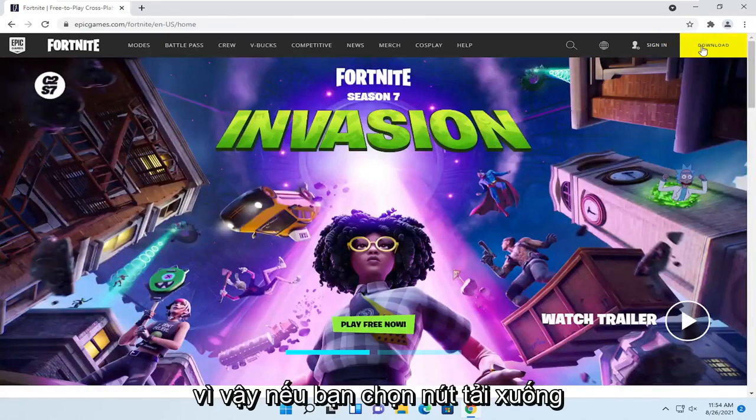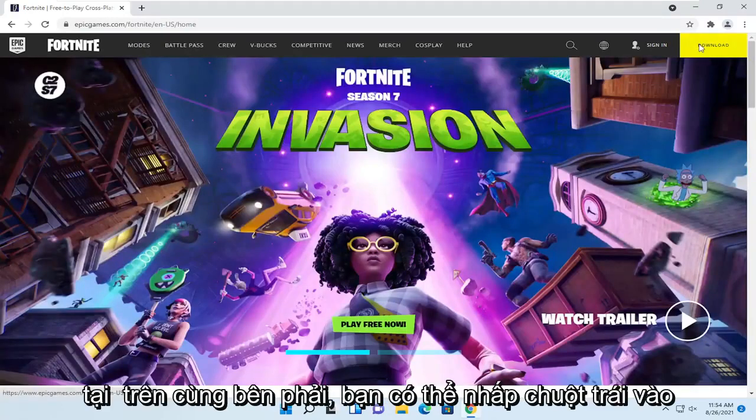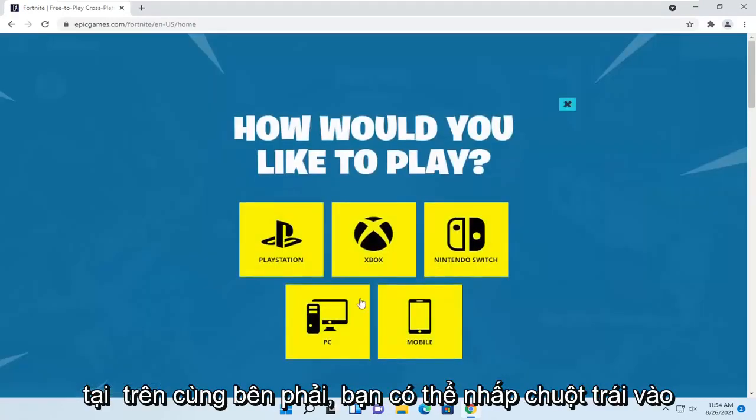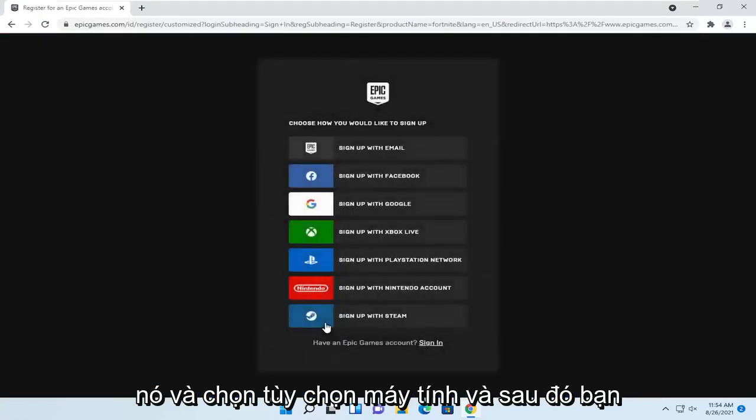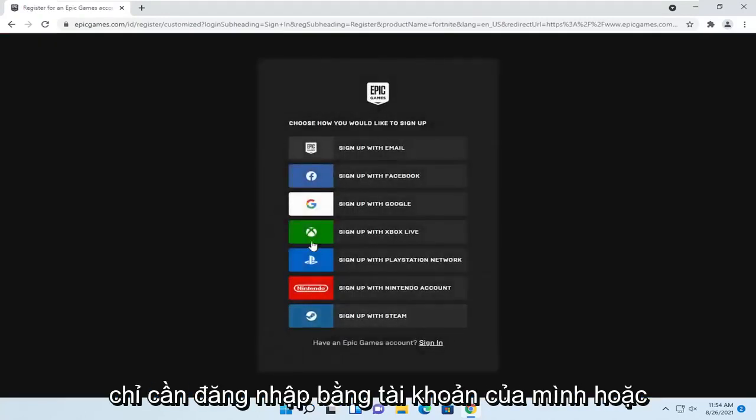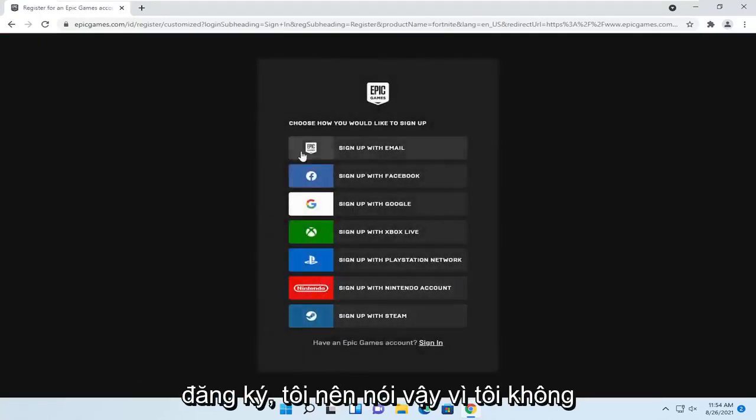If you select the download button at the top right, you can left click on it and select the PC option, and then you just would sign in with your account or sign up.